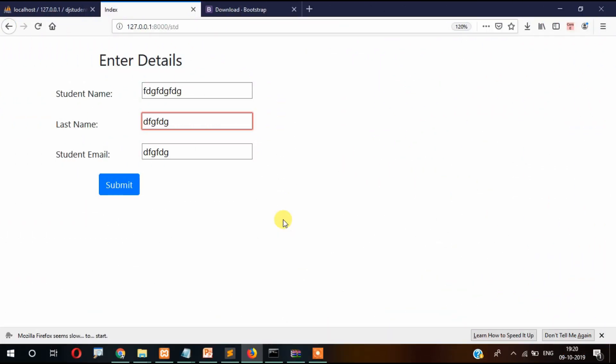Hi guys, welcome back to Tutorial Region. In this video I'm going to show you how to insert data into MySQL database. In the previous video we created the project and also we created the app.